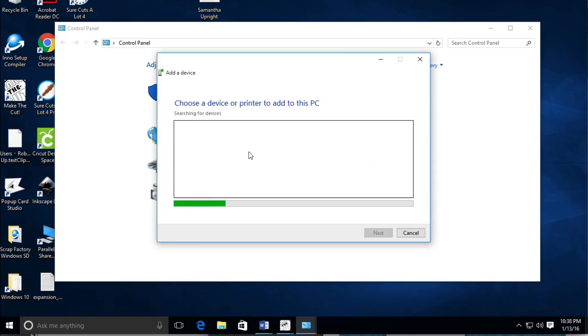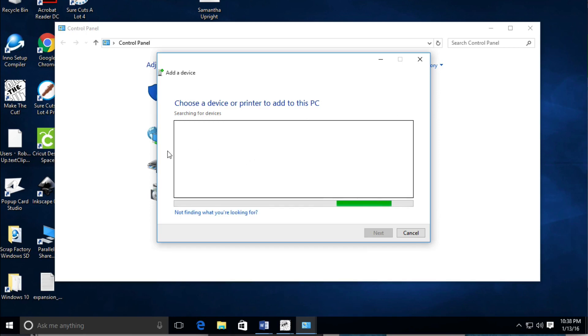It's going to look for a printer and some Bluetooth items. We're going to find the Cricut Explore here. Once it pops up, we're going to click on it.